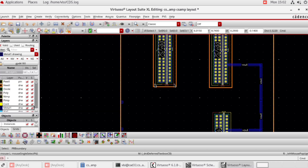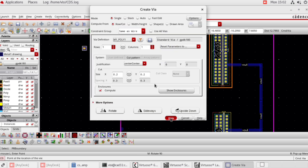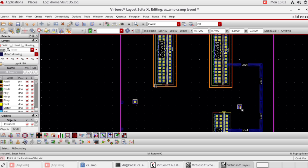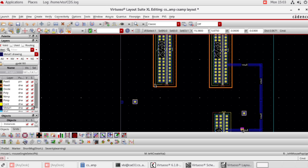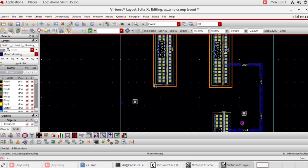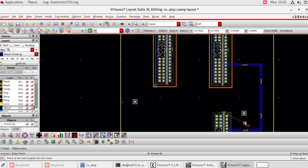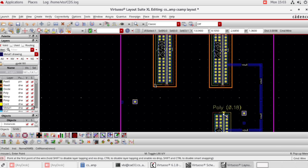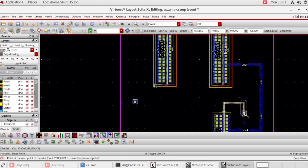To connect the gate, go to create via, via definition M1 to poly, and place. VIN is connected to NMOS gate.